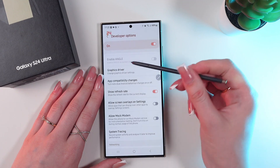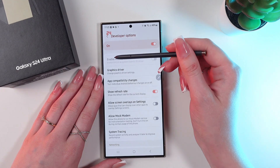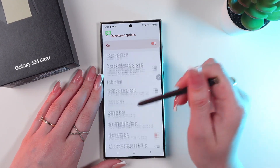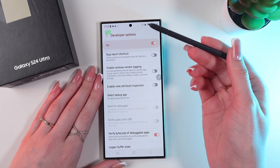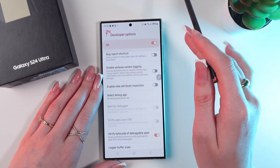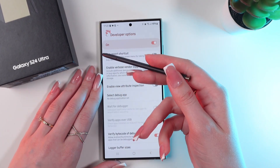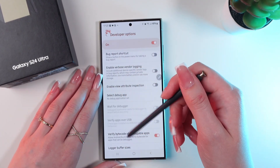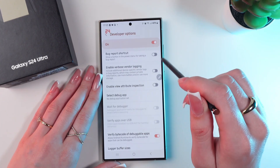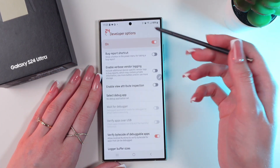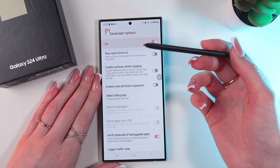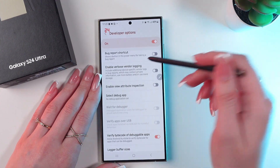So now in the upper left corner of the screen, right below the time, you will see how the refresh rate changes. When you're just sitting there doing nothing, the refresh rate can go down to 24 Hz, and when you're actively using the phone or playing games, it can go up to 120 Hz.